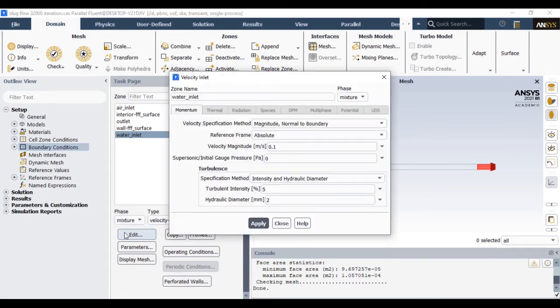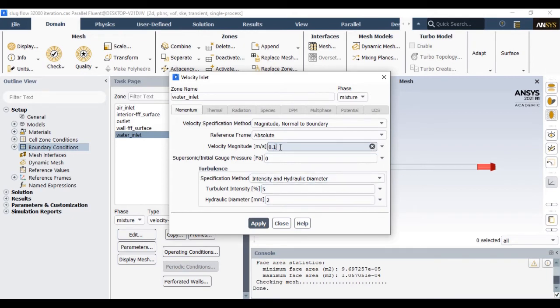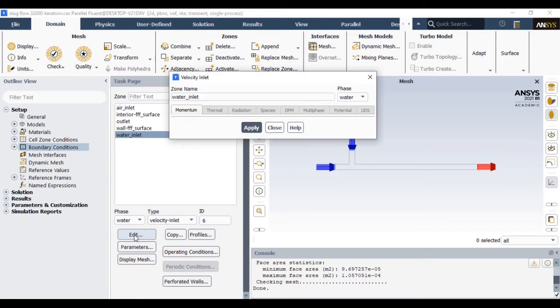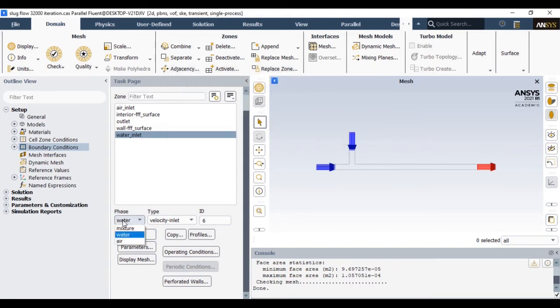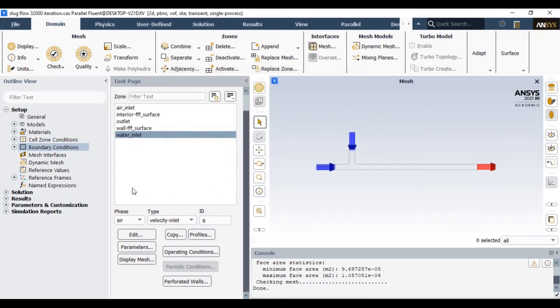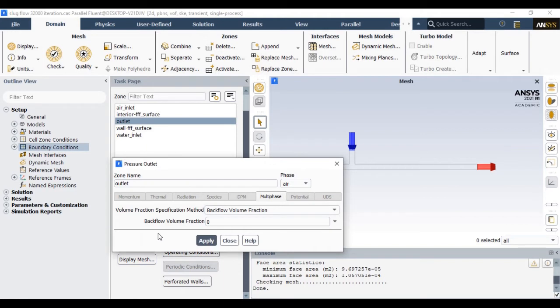In the similar way, let's define the water inlet velocity. From the water inlet, the water will supply at the velocity of 0.1 meter per second. The similar turbulent intensity and hydraulic diameter you should incorporate. At the same time, here also we have to incorporate the volume fraction of air that should be 0 at the water inlet section. So go to the phase, select the air, and with the edit options you can incorporate the volume fraction of 0 at the water inlet. This is very much important in this air-water slug flow simulations.